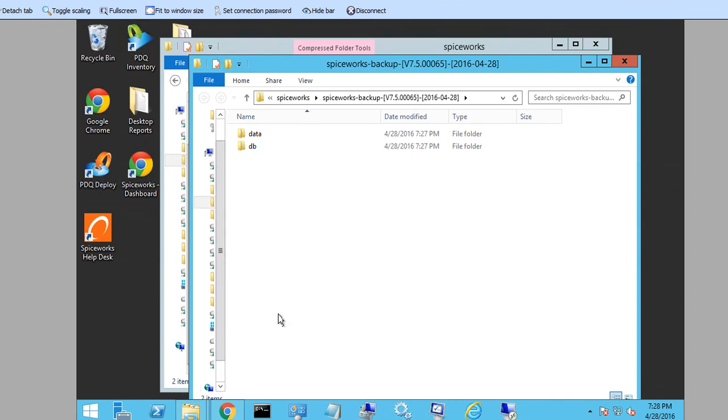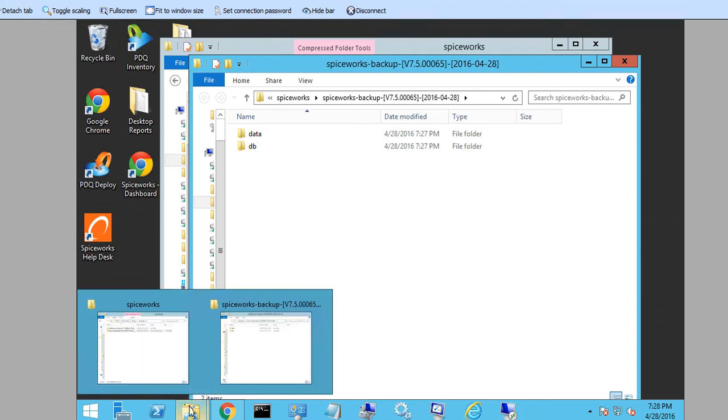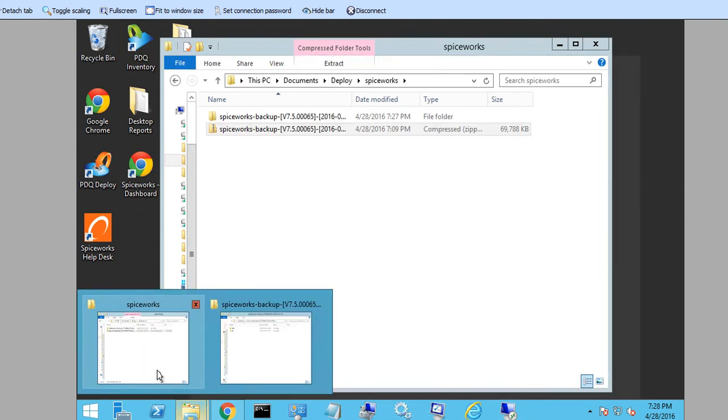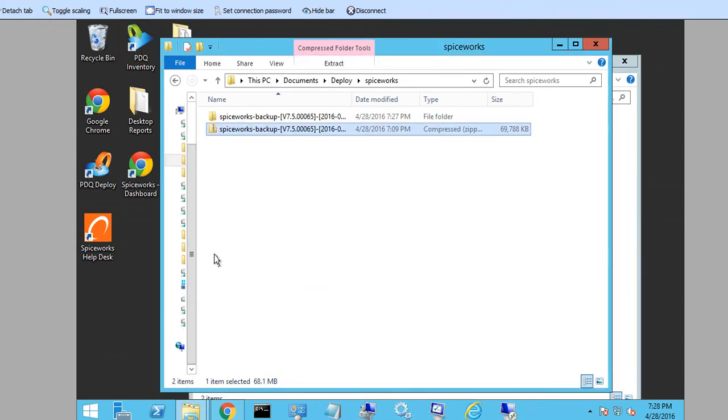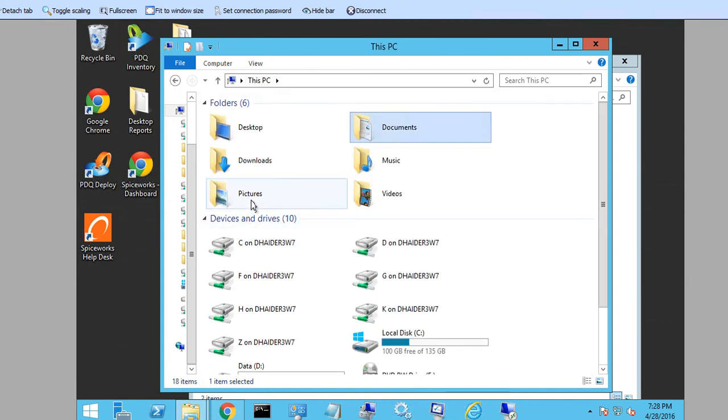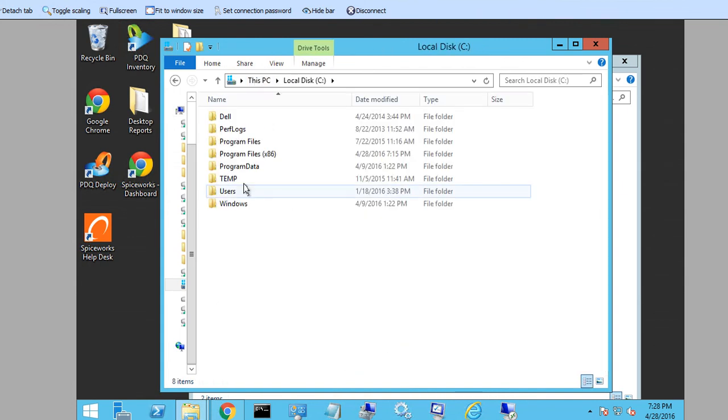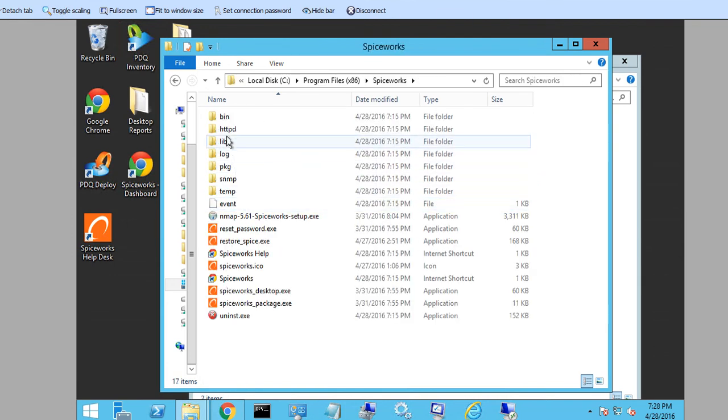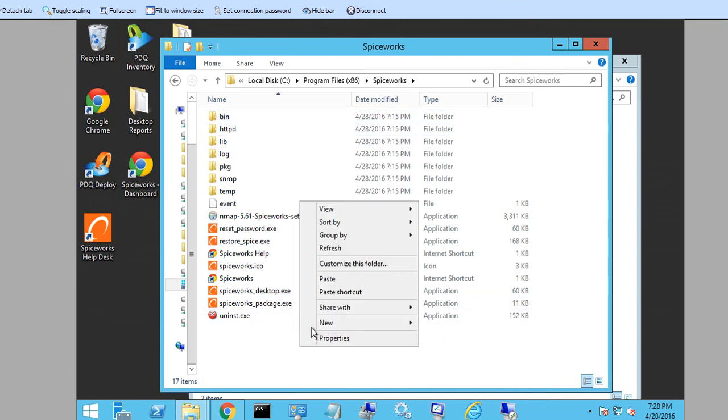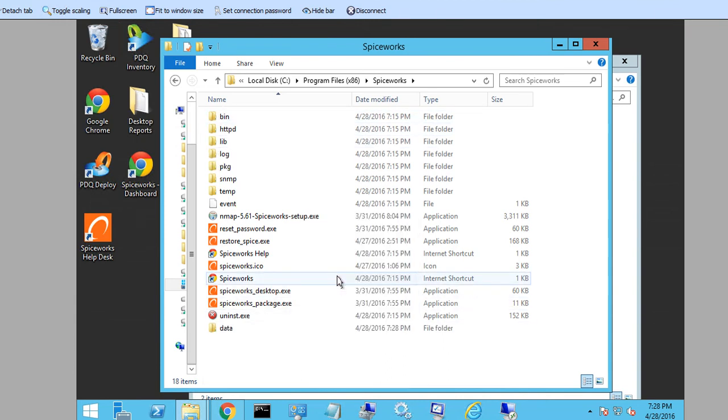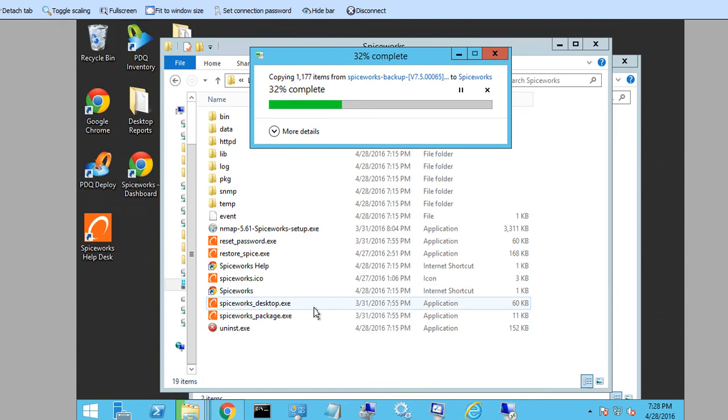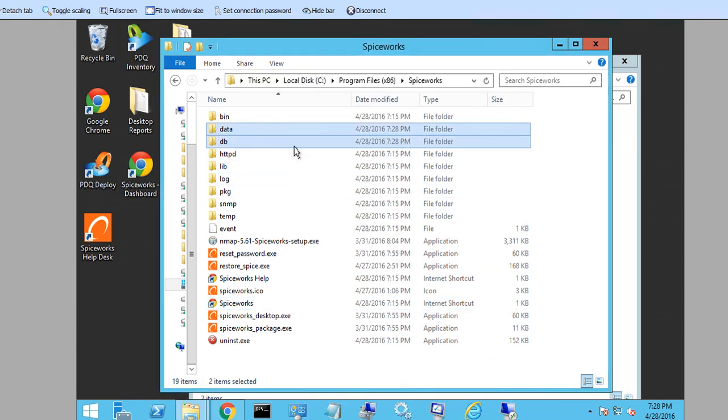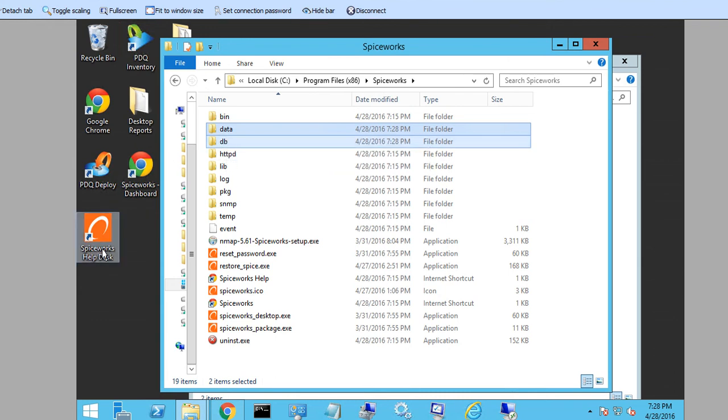If you have the approval and everything, then you can just do this process. Now I am going to go back to Spiceworks in this server. Go to C drive, I am going to go to program files, and I am going to go to Spiceworks. Here when I deleted those two folders, I need to go ahead and paste it right here. This is coming from my old Spiceworks. Now all I have to do is turn on my Spiceworks and see what happens.